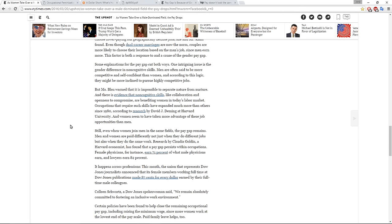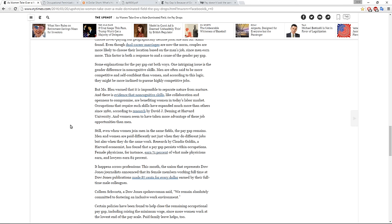This is also interesting and relevant because it's a scientific view of this idea that there is sexual dimorphism in social outcomes. One intriguing issue is the gender difference in non-cognitive skills. Men are often said to be more competitive and self-confident than women, and according to this logic, they might be more inclined to pursue highly competitive jobs. But Ms. Blau warned that it is impossible to separate nature from nurture, and there is evidence that non-cognitive skills like collaboration and openness to compromise are benefiting women in today's labor market. Occupations that require such skills have expanded much more than others since 1980, and women seem to have taken more advantage of these opportunities than men.